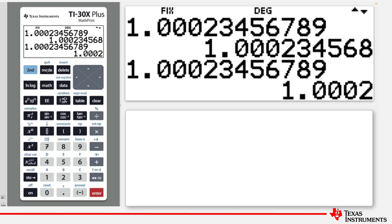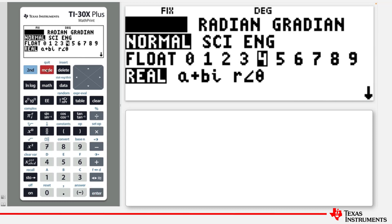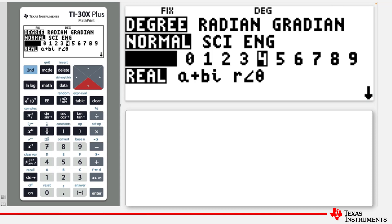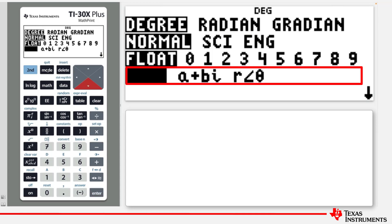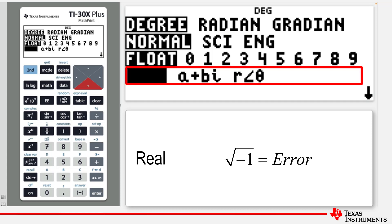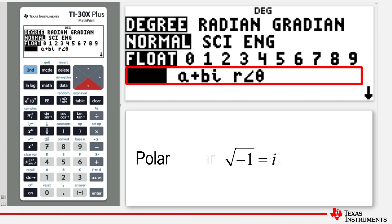Let's return to the Mode key. We'll go back and change it to Float mode and then move to the next line. In this line, the various settings for results for complex numbers are shown: Real Display mode, Rectangular mode, and Polar mode.